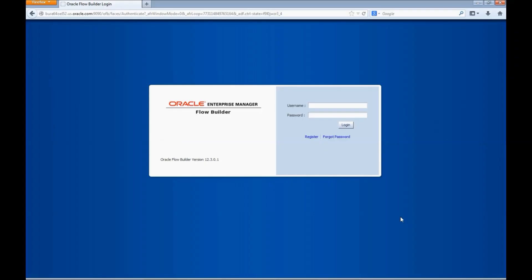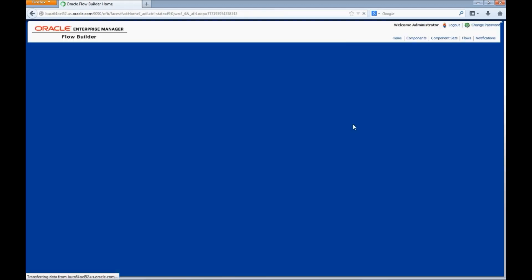Let's log in to Oracle Flow Builder. Enter a username, enter the password, and click on Login.